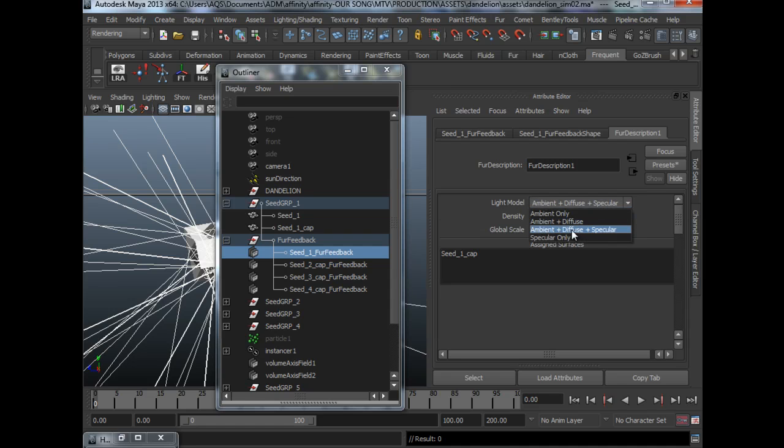I use ambient, diffuse, and specular. My density is set to 22.